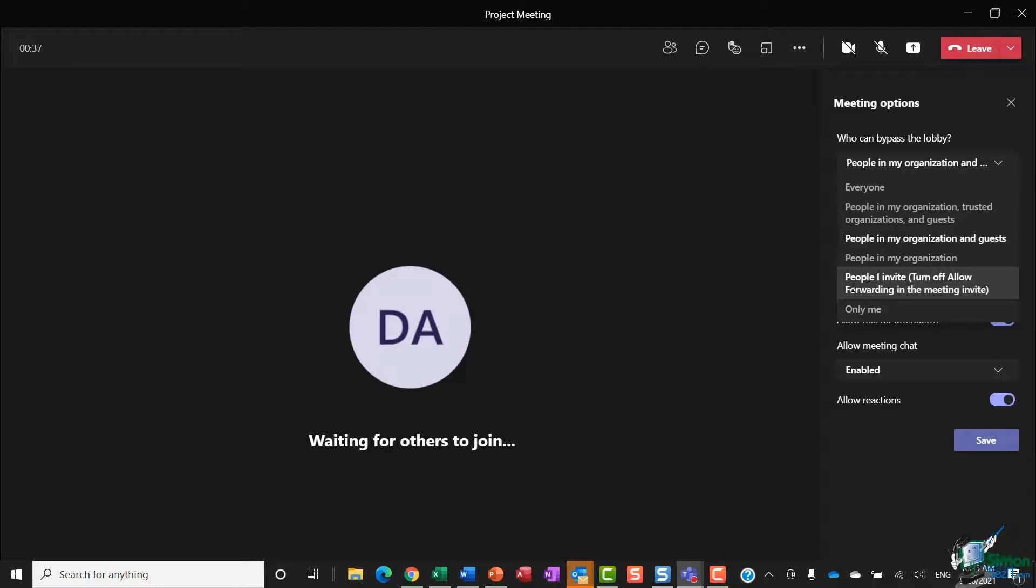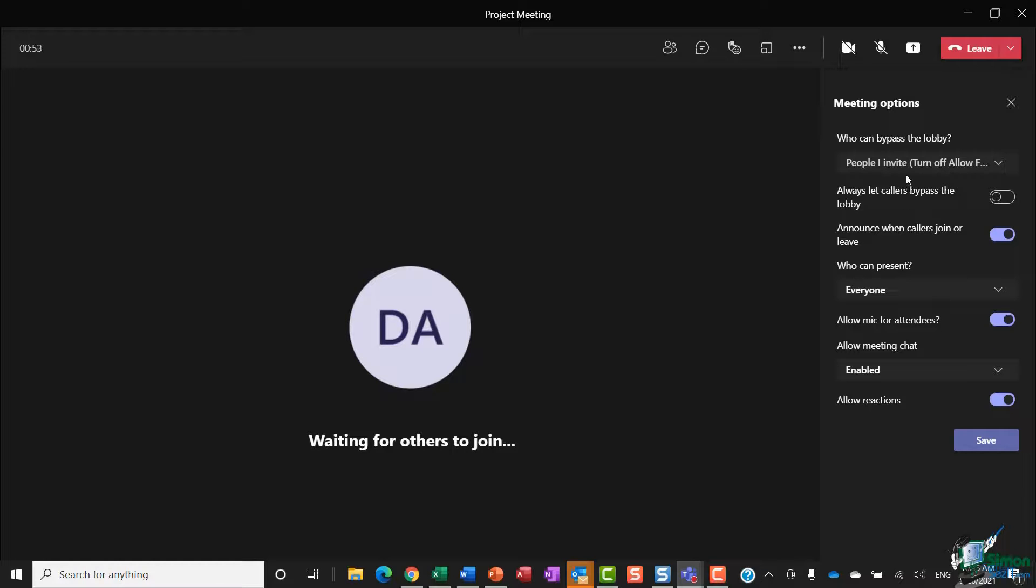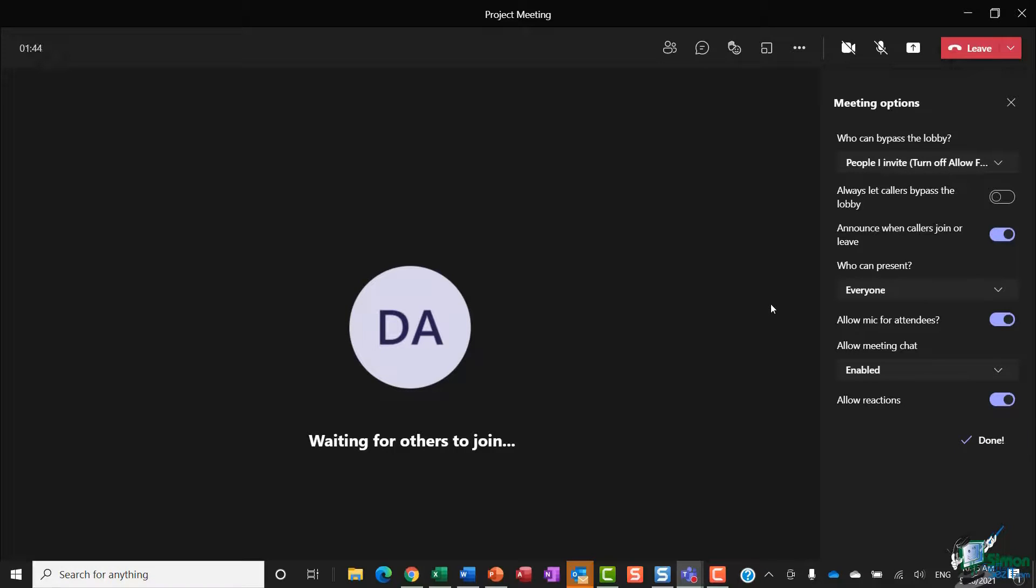That is this one here: 'people I invite.' If I set this option and then click on save, what this means is that anybody that I've sent a direct invite to will completely bypass the lobby and come directly into the meeting.